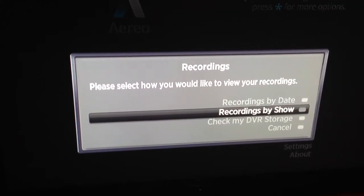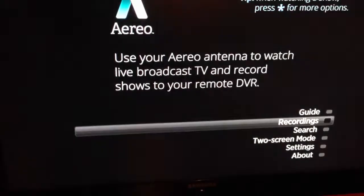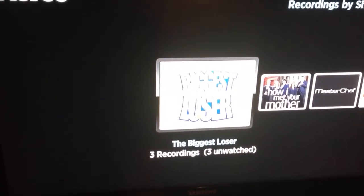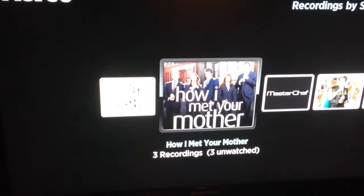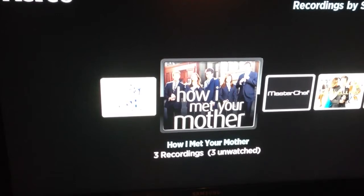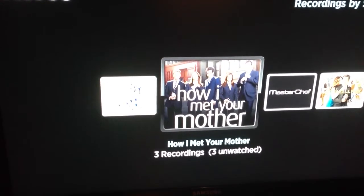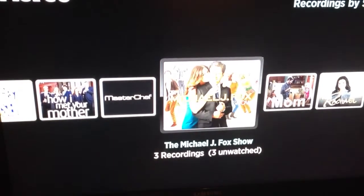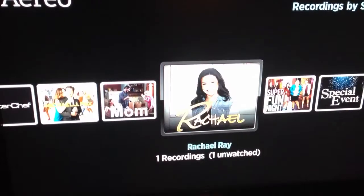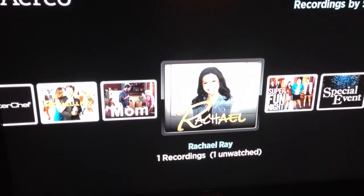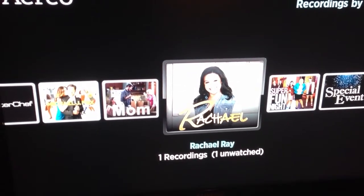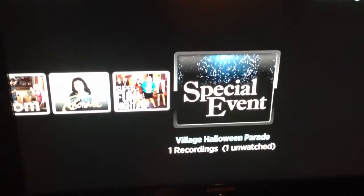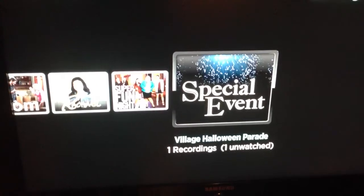So we'll go into recordings by show. Now we have The Biggest Loser, three episodes of How I Met Your Mother, two episodes of MasterChef, and there's our episode of Rachel Ray.